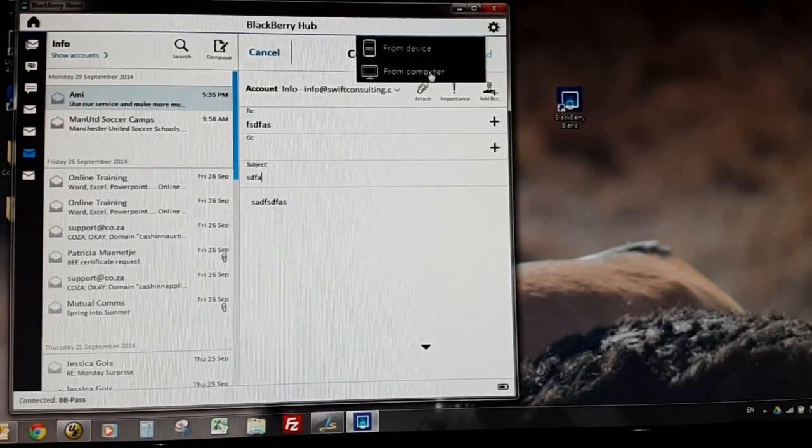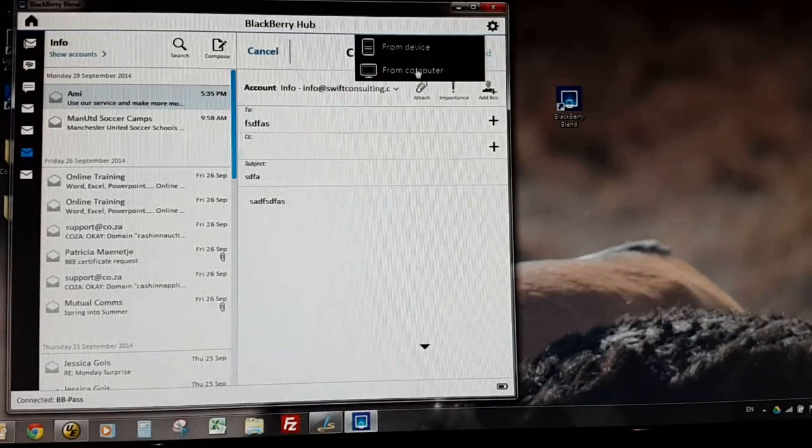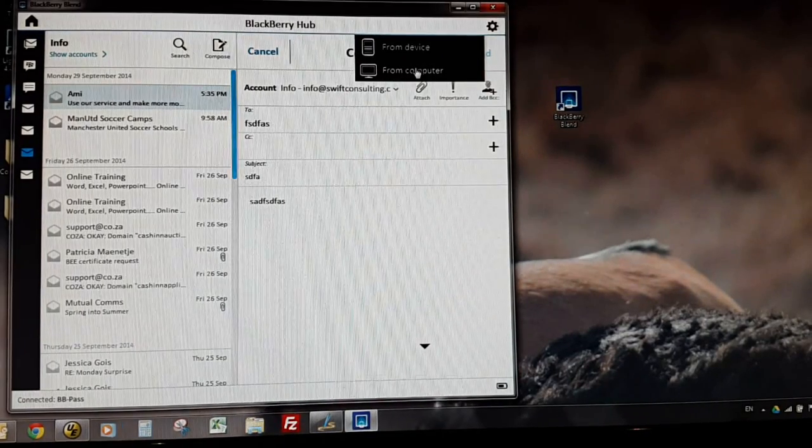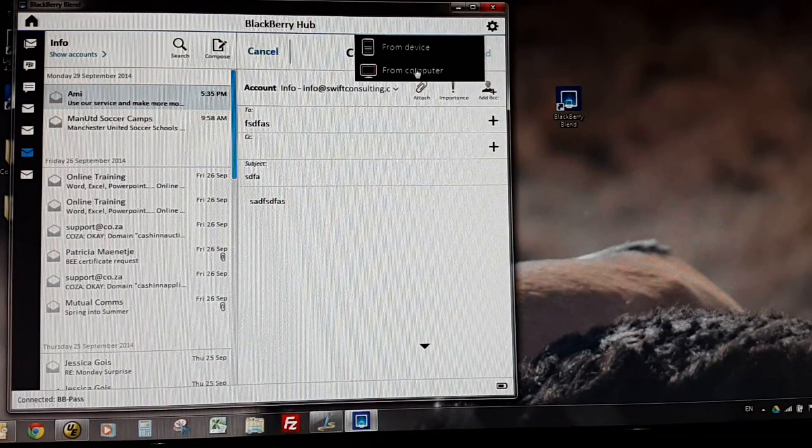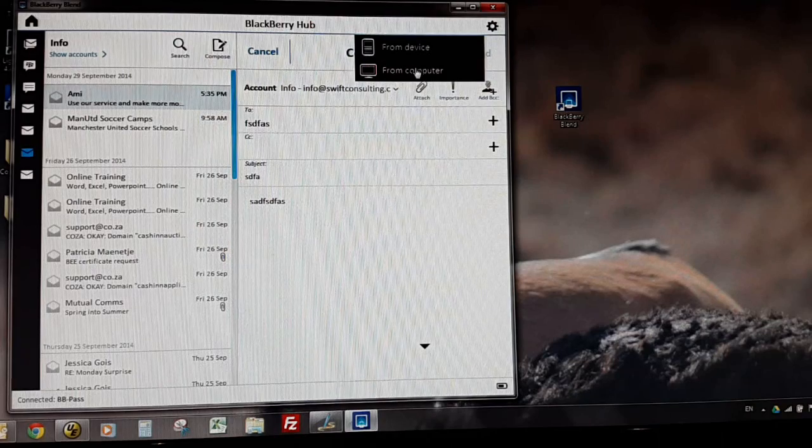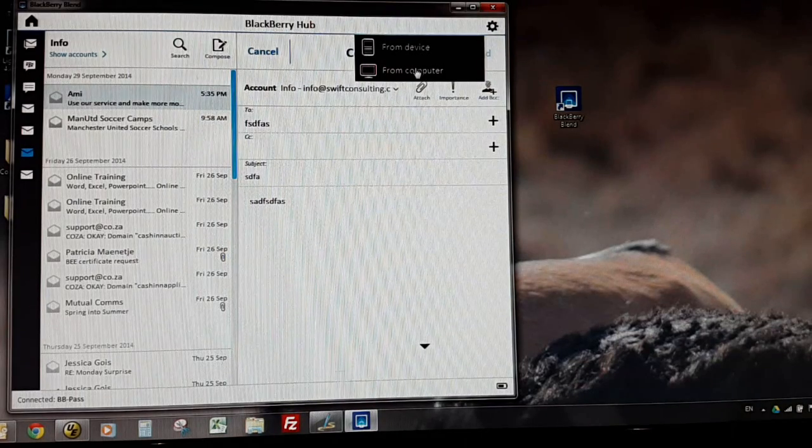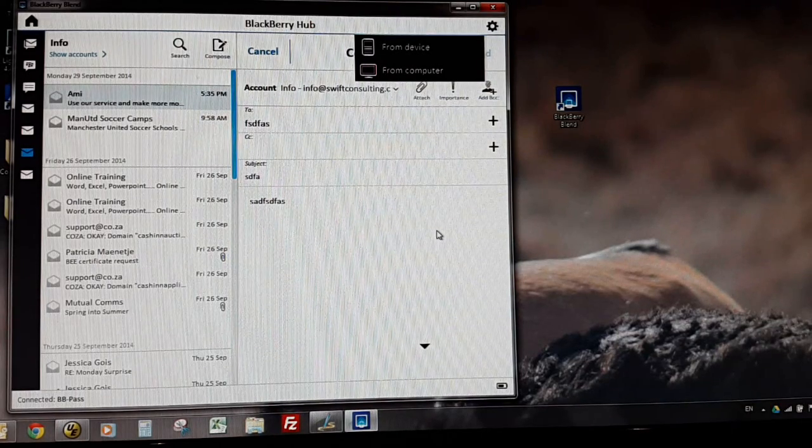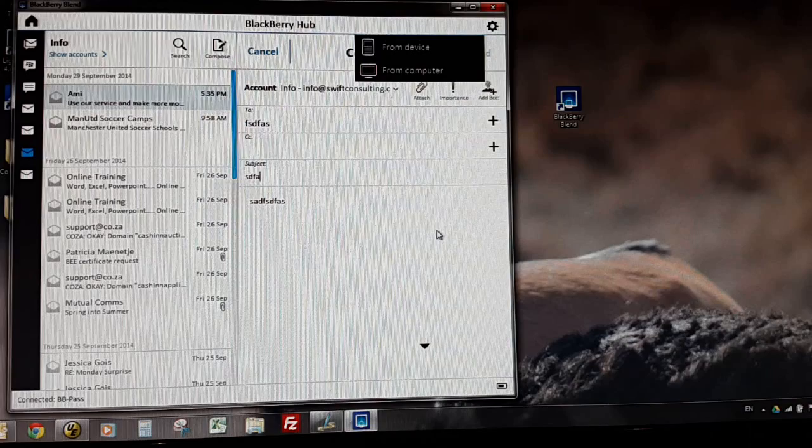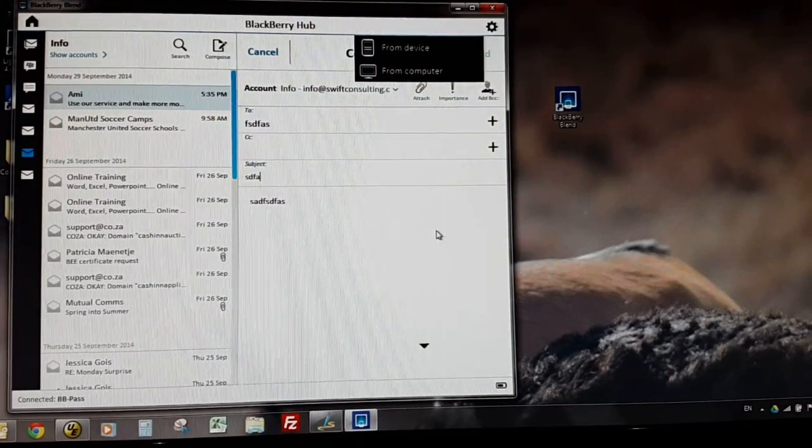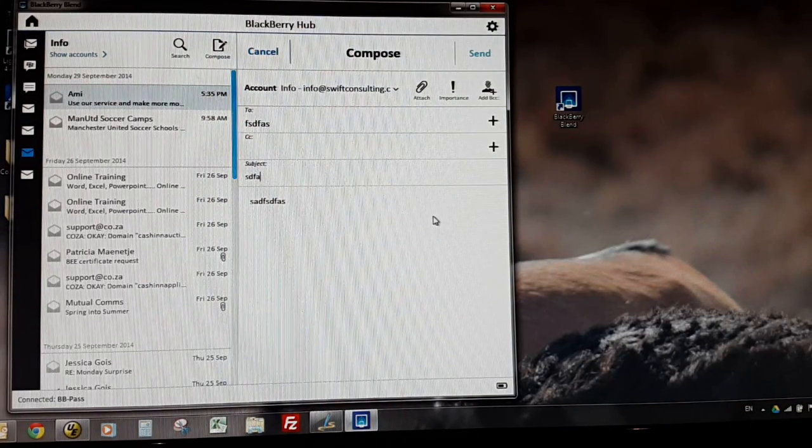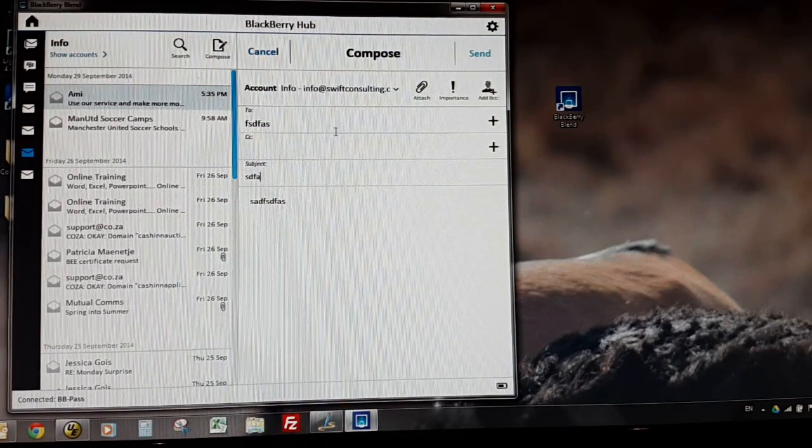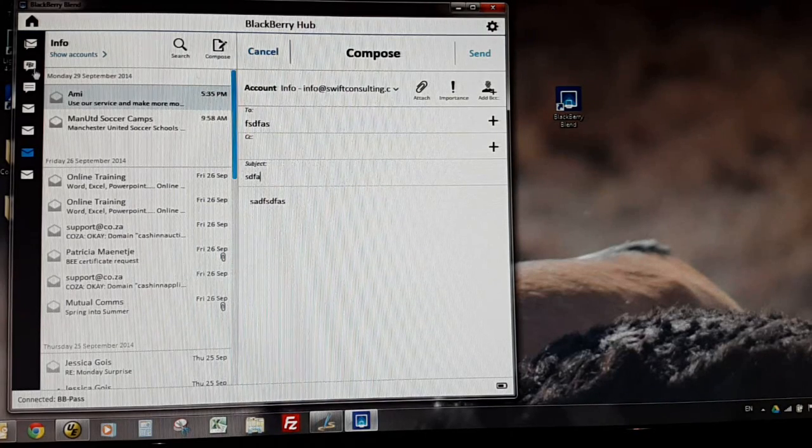Therefore I can send it out straight from there and it will still come from my work Exchange server and will arrive as per normal, even though I am technically using my home machine to do that. So that's quite a cool feature.